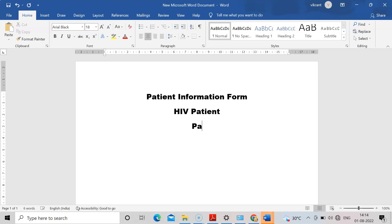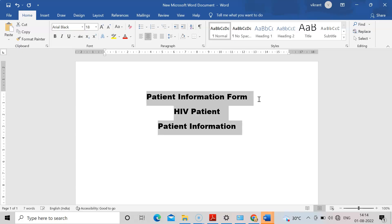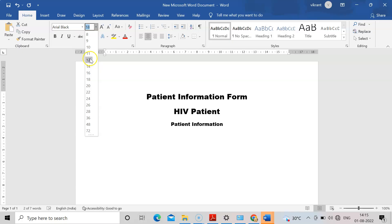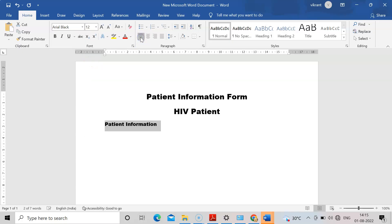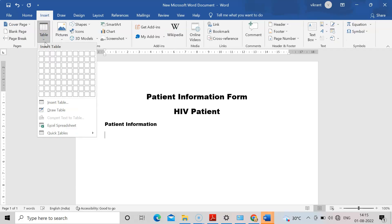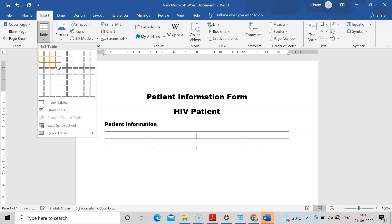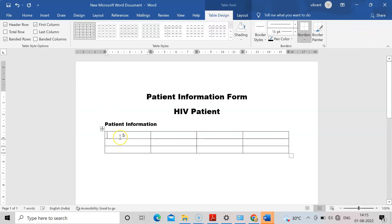After that I want some general information about the patient, so I will write 'Patient Information'. I will reduce the font size and align it. For convenience, I will insert a table. From Insert, take a table — I will take a 4-column by 6-row table.